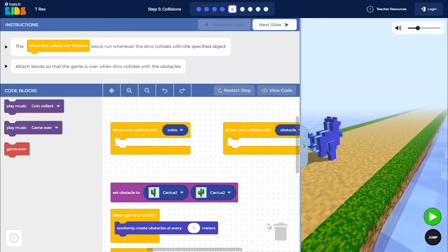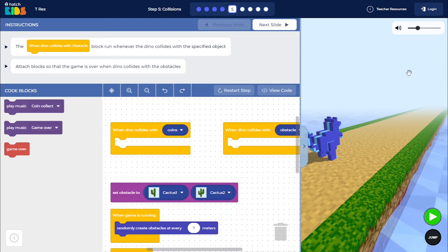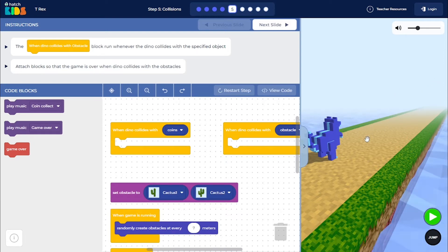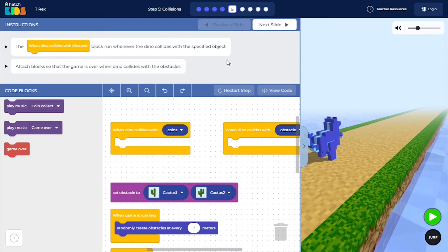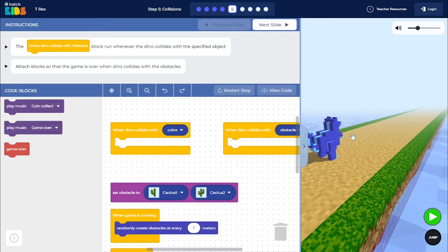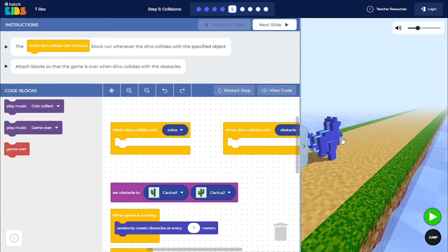Welcome to Step 5 of the T-Rex activity. In the previous step, you learned how to generate obstacles randomly in the dino's path. But you would have noticed that the dino was passing through those obstacles — it was not colliding with them. So in this step, we are going to learn to make the dino collide with the cactus and the coins, and add game effects to those collisions.